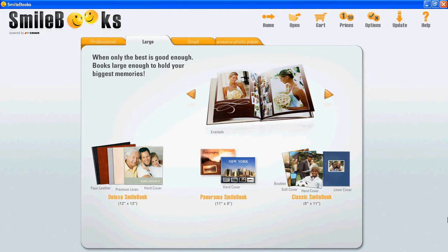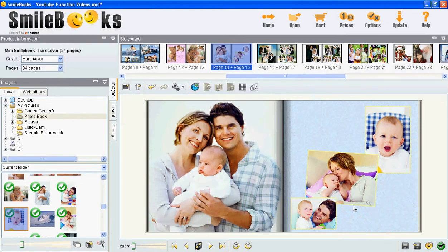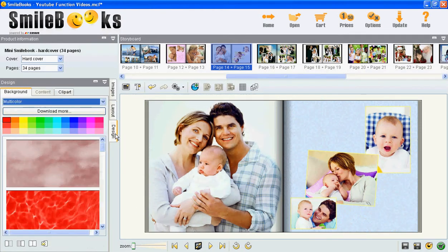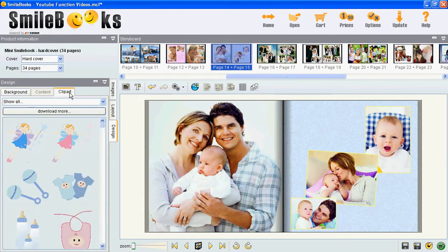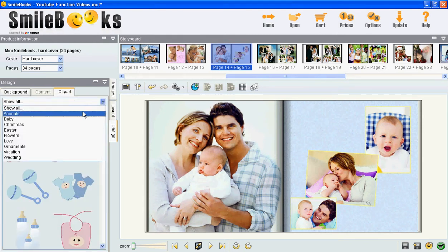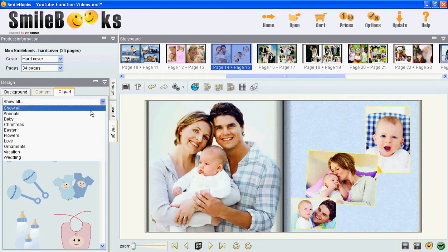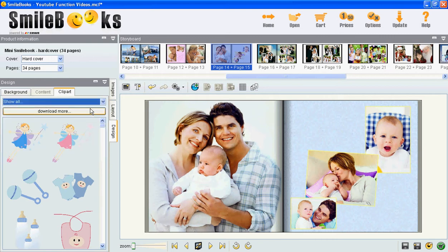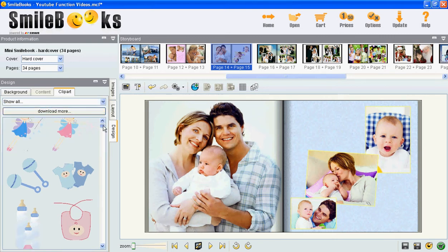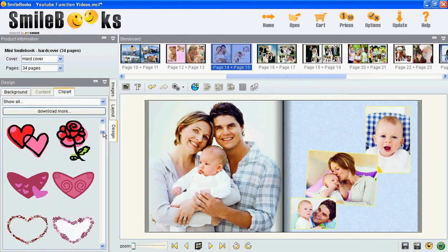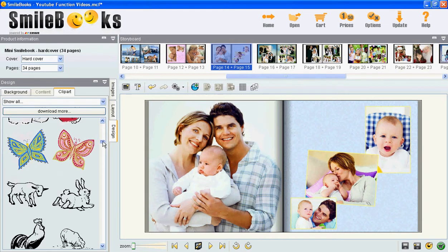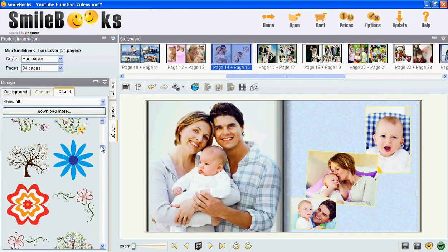In this MyBooks feature video I will show you how you can add clip art to your pages. You go to Design and then Clip Art, and you can either search for clip arts by different categories or you can say show all. As you browse through, you can see that there are a lot of different options available.